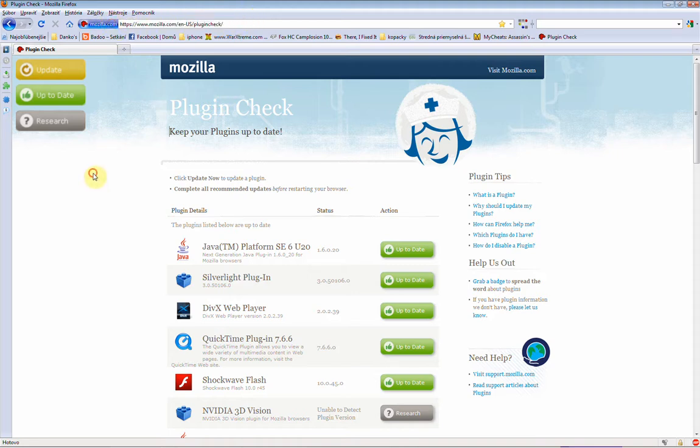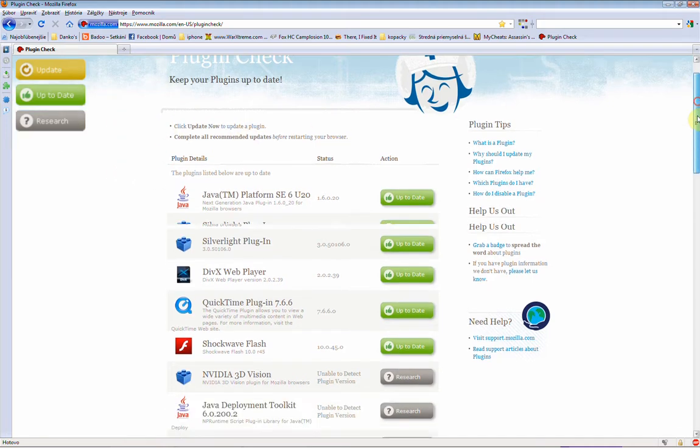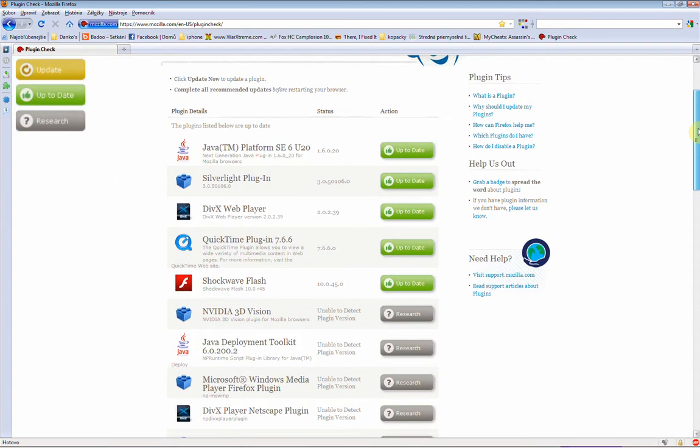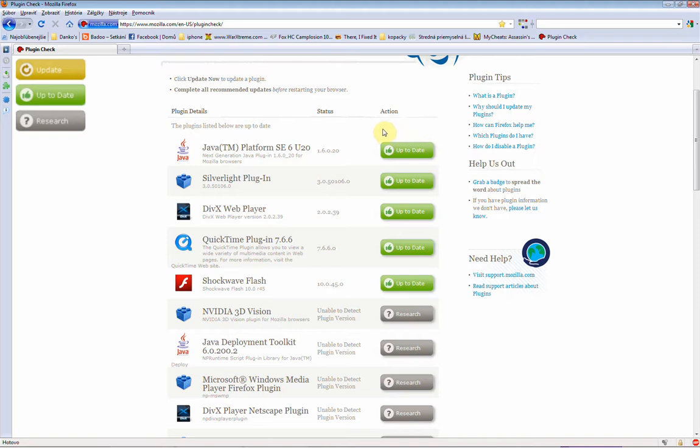And then Firefox will check your plugins if they are updated or not. So, you can see that my plugins are updated.